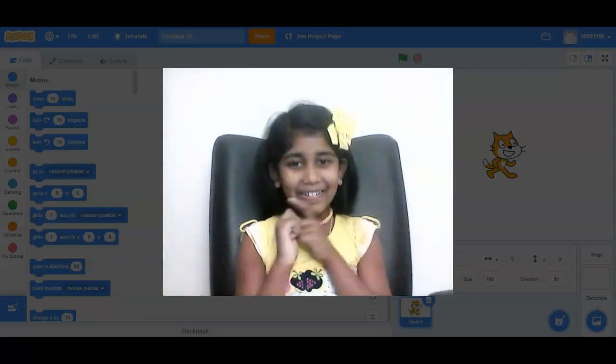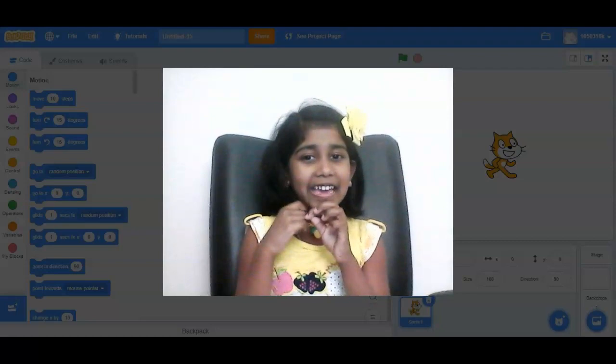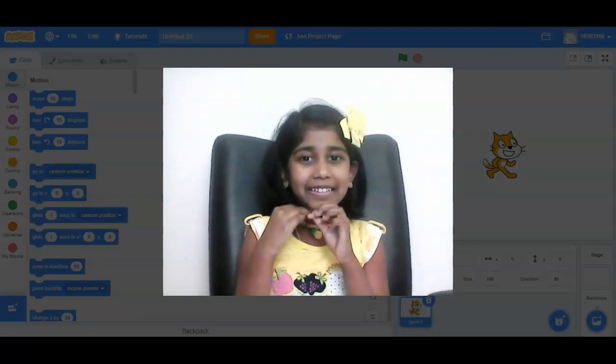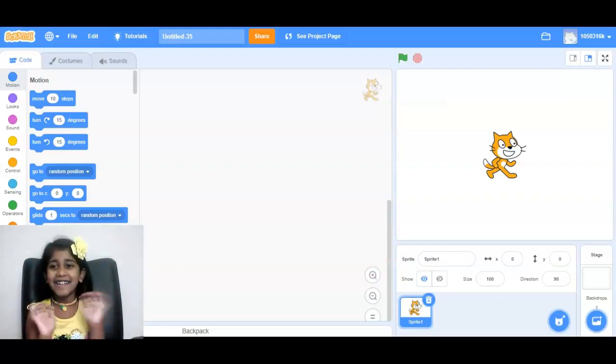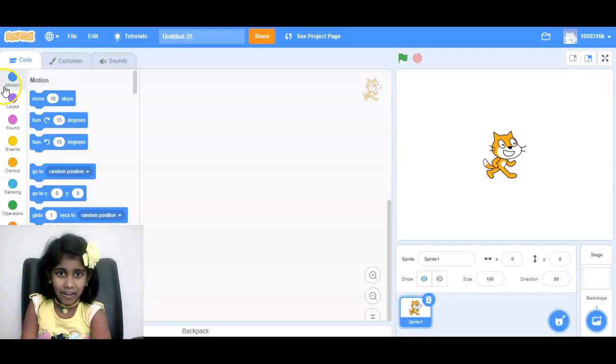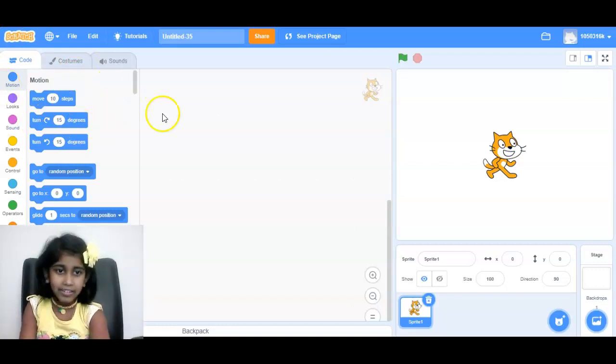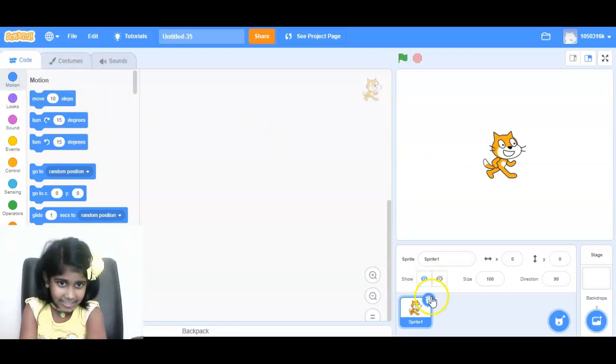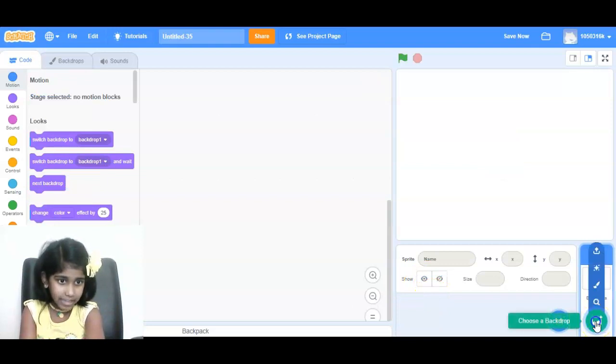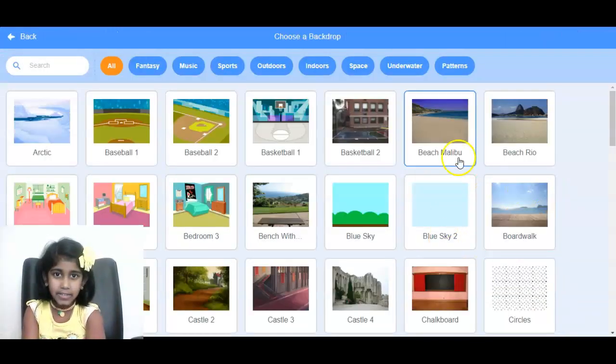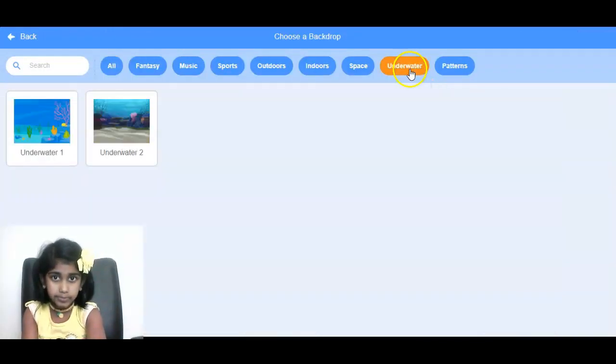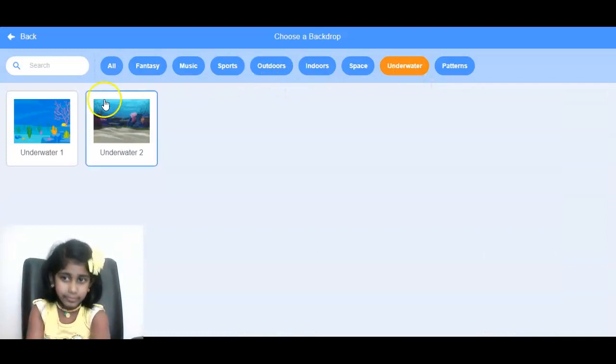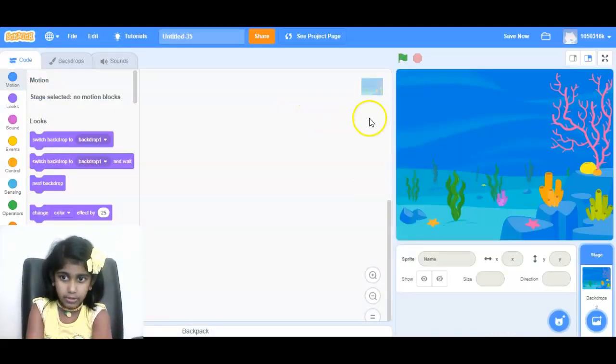All right, let's go make. Let's start. So first, we'll go to X the sprite. Then we'll get to underwater. Underwater one, so then there's two.